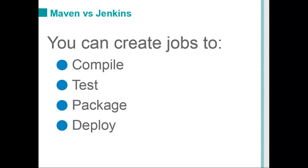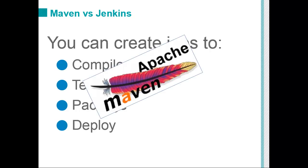But if you actually look under the covers and look at what Jenkins is doing, it's actually just delegating to Apache Maven. So it calls on Apache Maven to do the compile. It calls on it to do the test. It calls on it to do the package. And it calls on it to do the deployment.